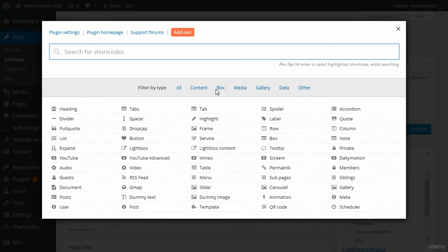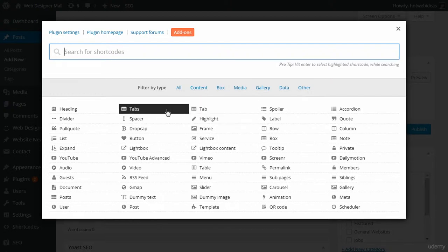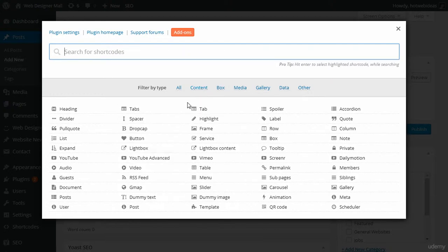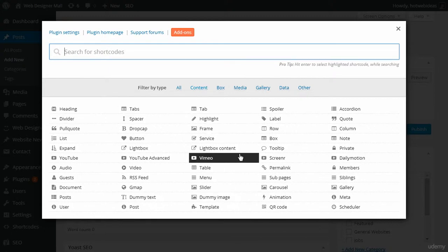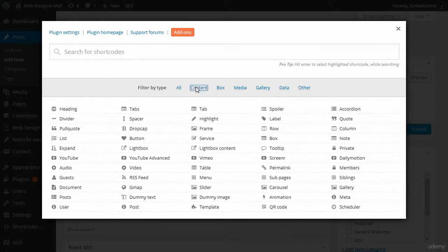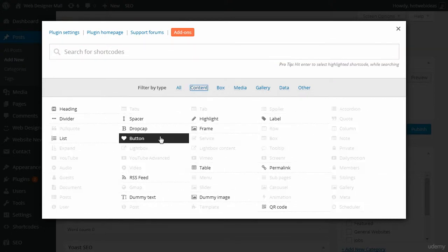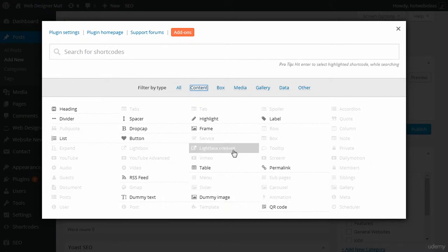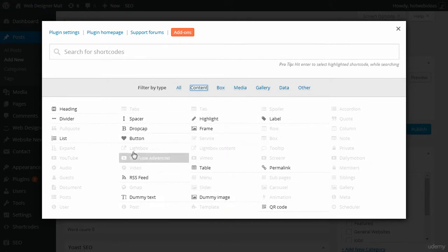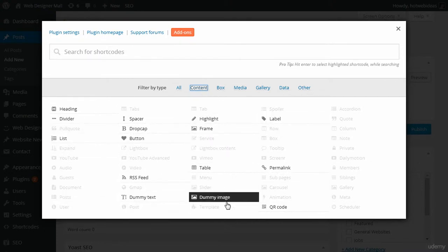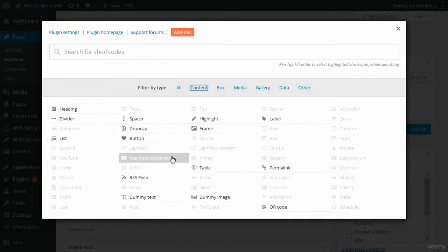First we're going to go through filters. If you click on the filter, what happens is it shows you only the shortcodes that pertain to that particular filter and it grays out the rest. So for content, I click on it, I see only the items that are for content. Everything else gets grayed out. It makes it very easy to see what you're looking for.